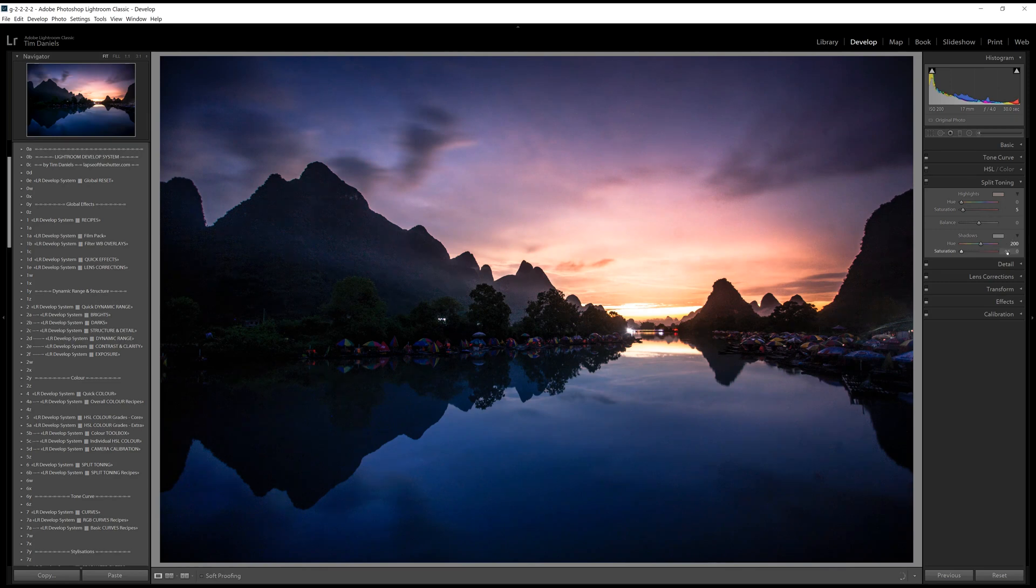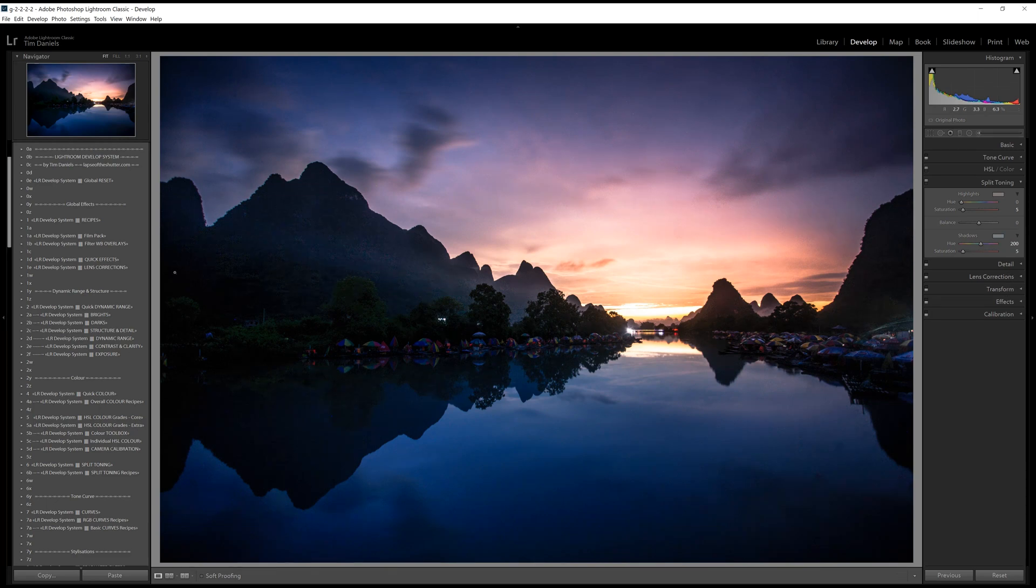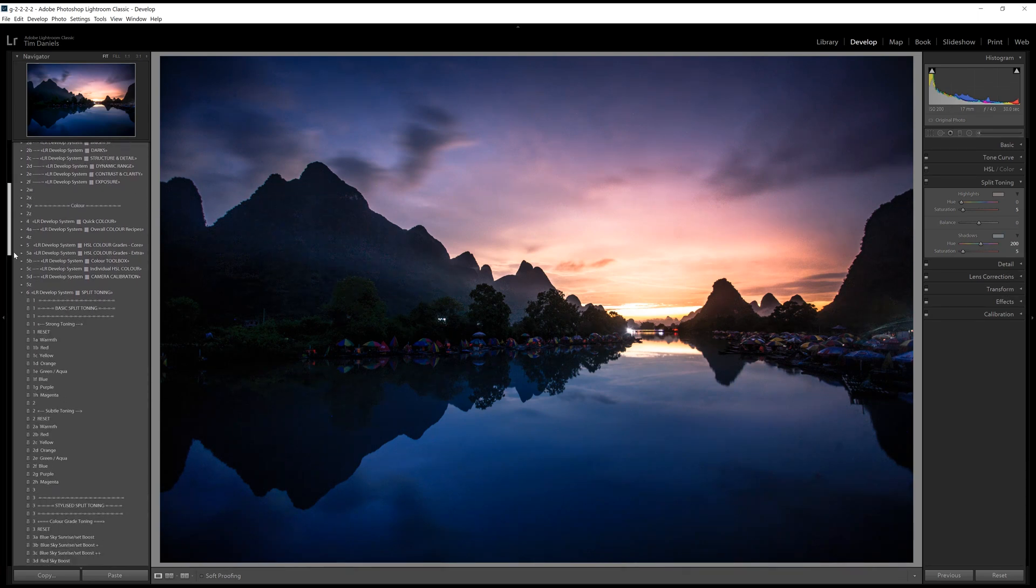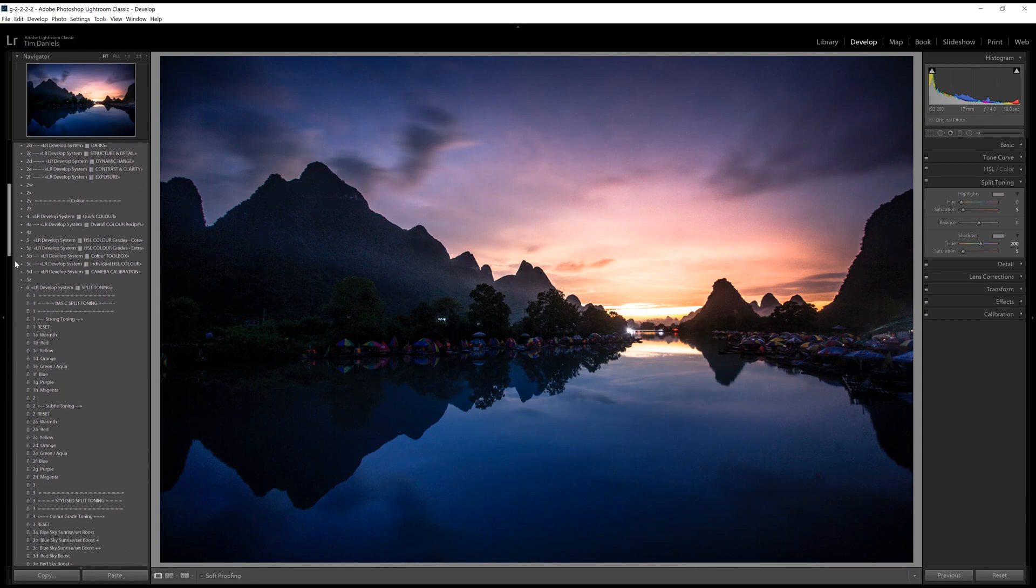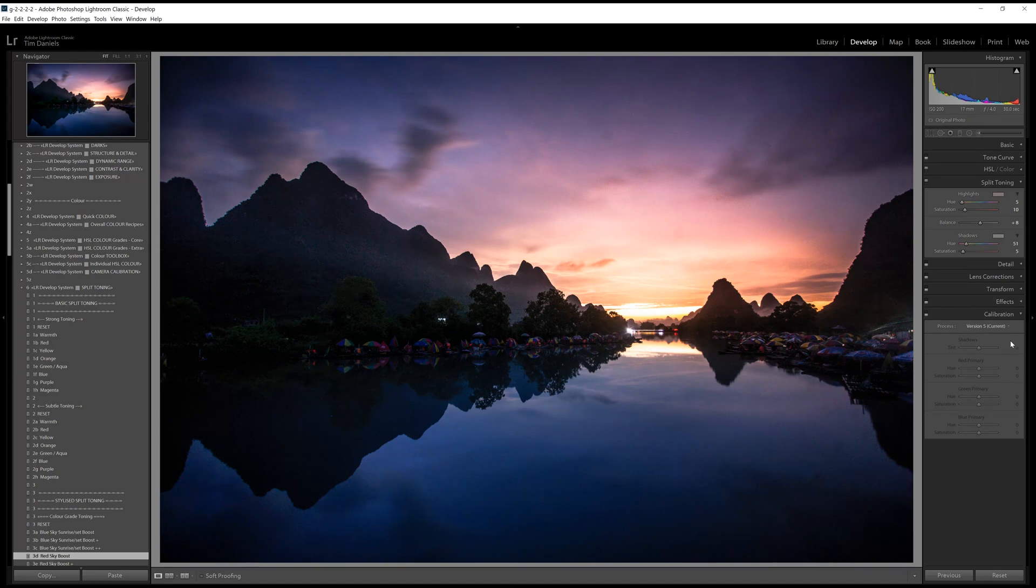I will use a red sky boost preset within the Lightroom Develop system, which is a slightly more extreme effect. Camera calibration tends not to be as useful as HSL, but can be a help if HSL changes just aren't working for you. This is really an area to experiment in, as extreme changes in hue on the primary colour channels can have some really unexpected and useful effects.